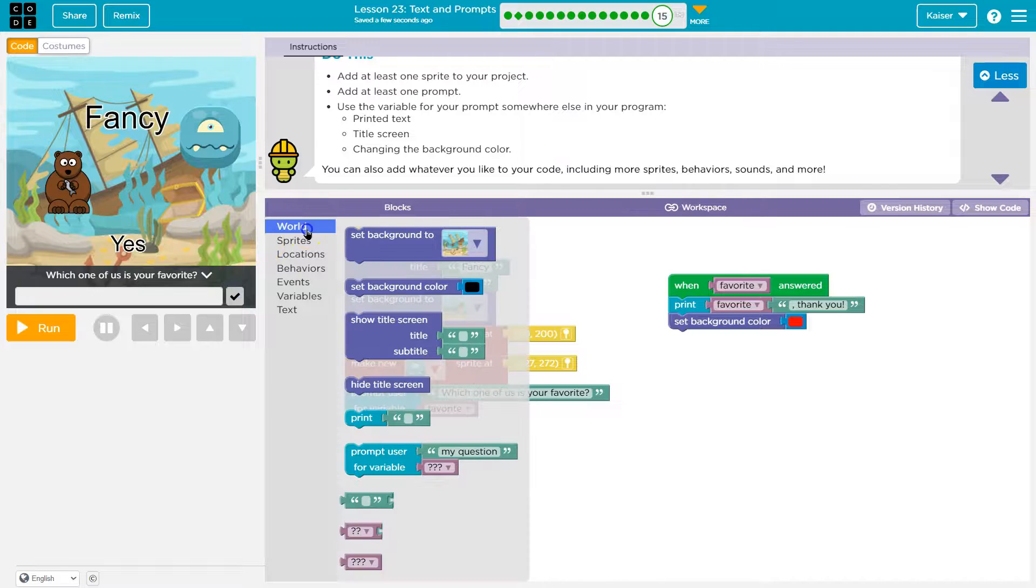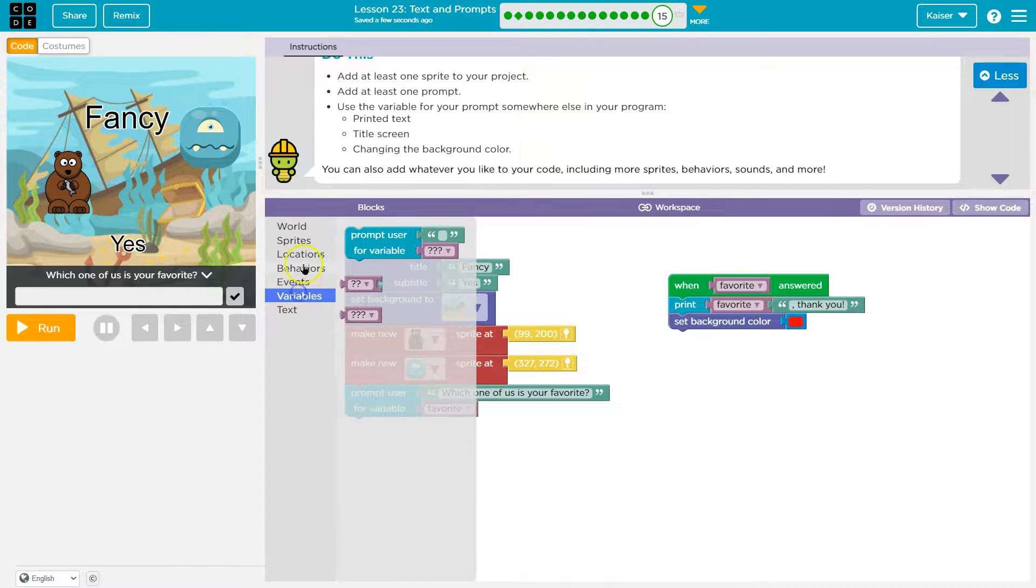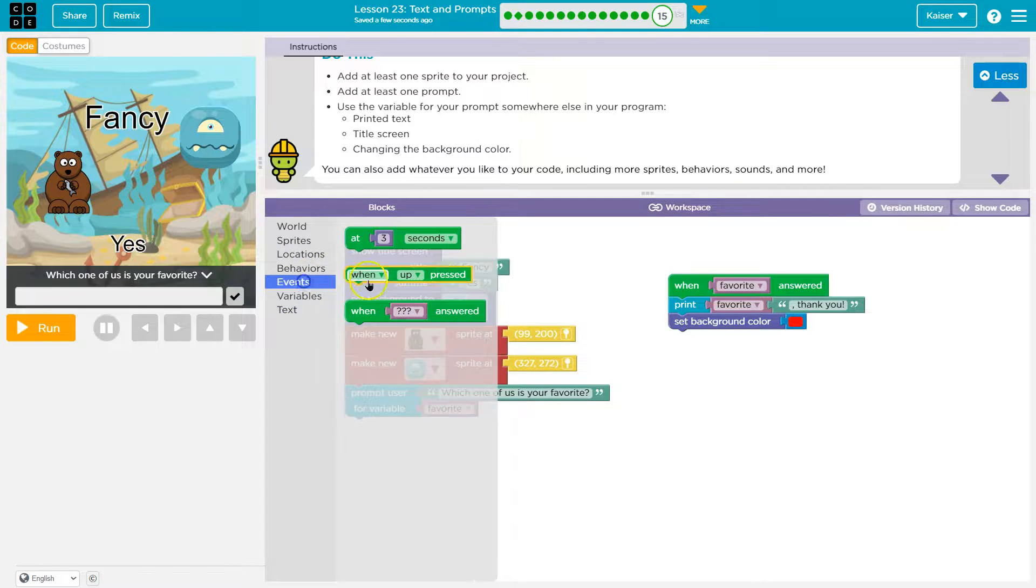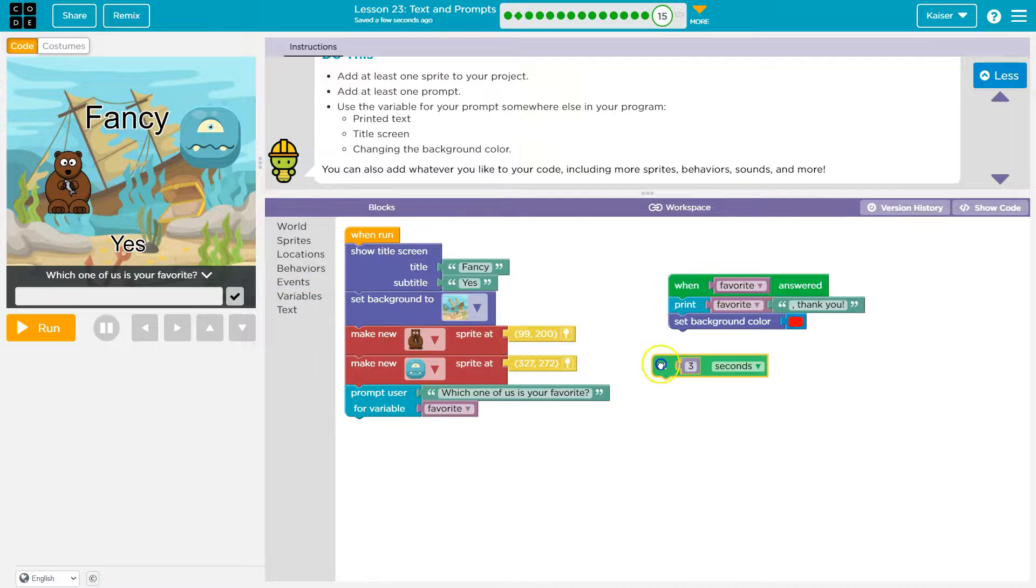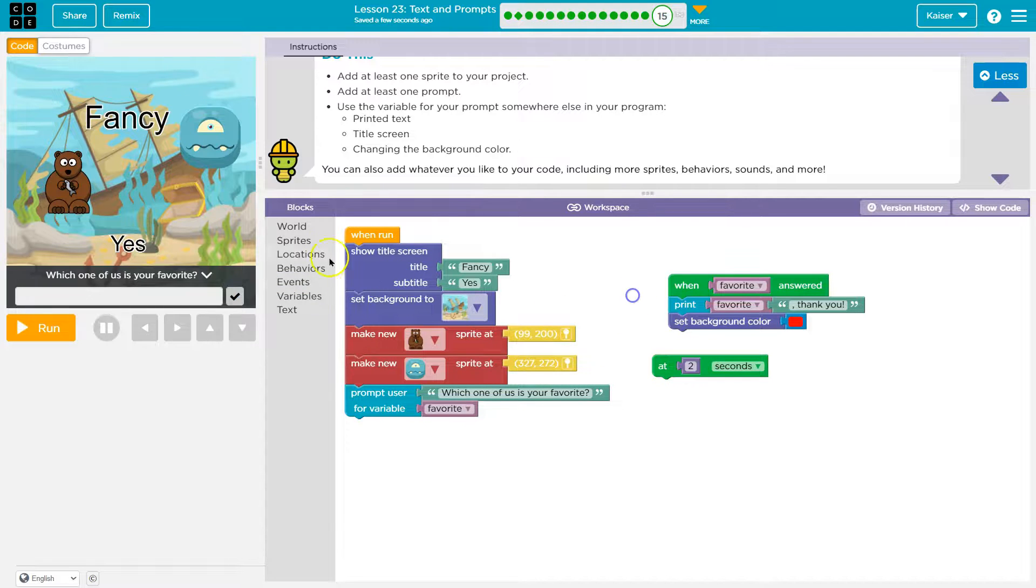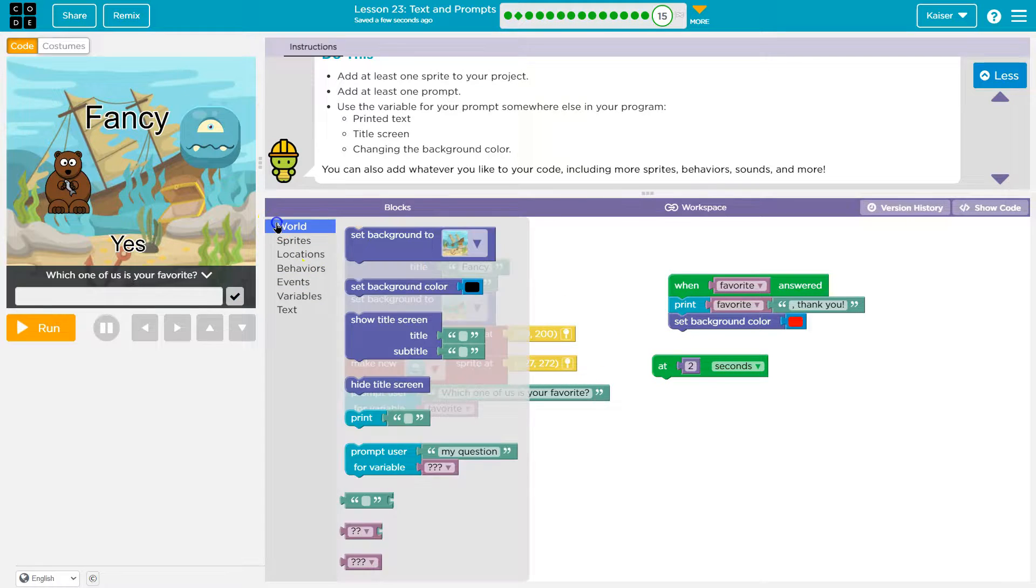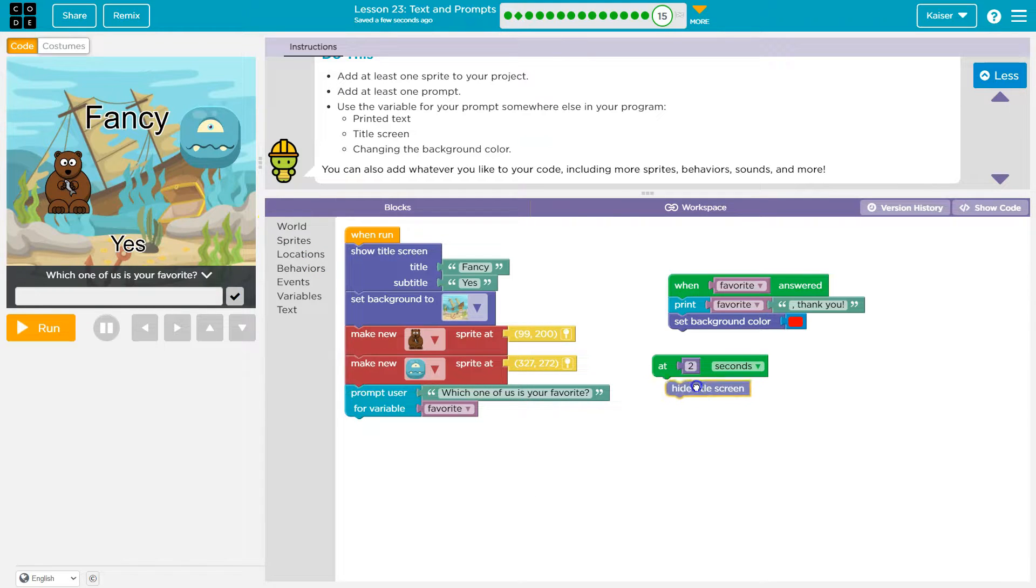And then also after, it's gonna go so fast though. Oh, I like this After two seconds. This is gonna disappear, right? So we're gonna trigger at two seconds, Hide title screen. All right.